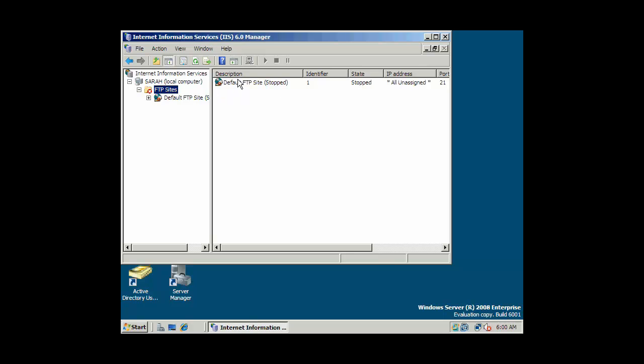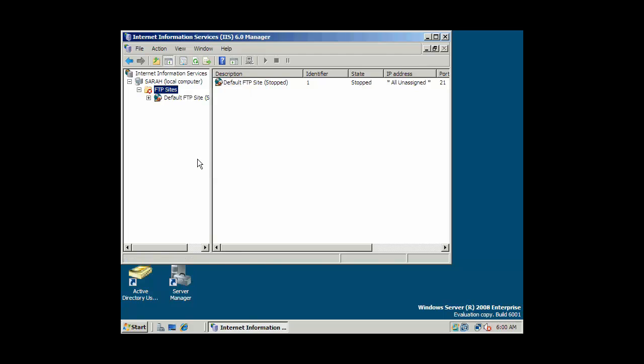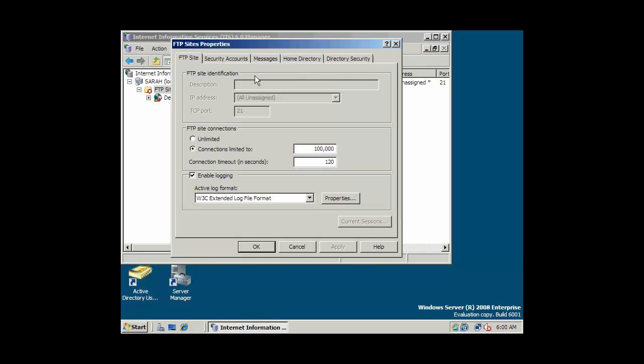So we can start that service. Before I do that, I'm going to go ahead and make a few changes here, some setting changes, and we'll look at some of the options. Connections limited to 100,000 simultaneous connections. I doubt we'll supersede that, not for our intents and purposes.